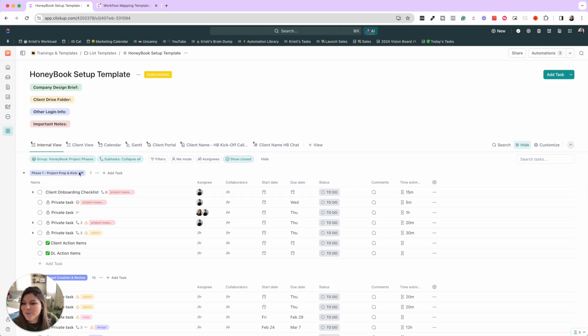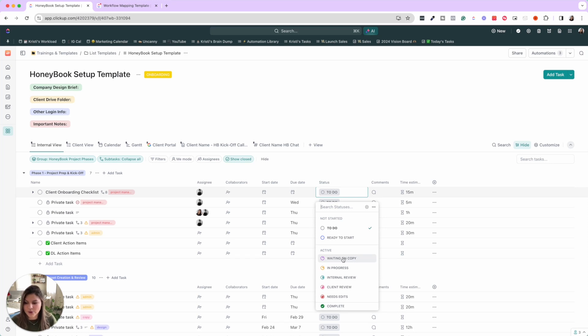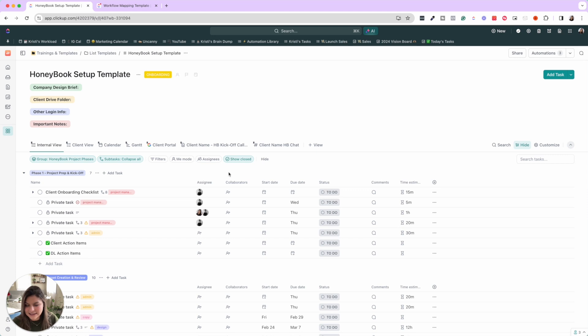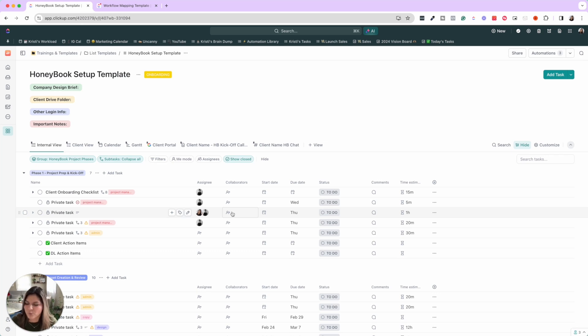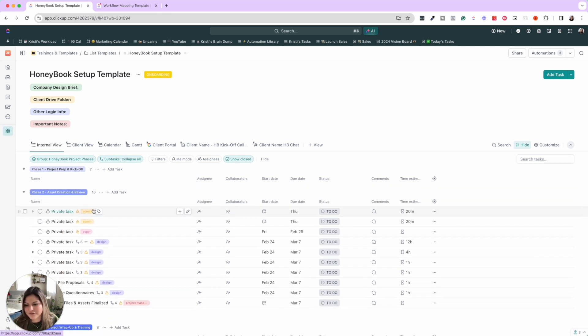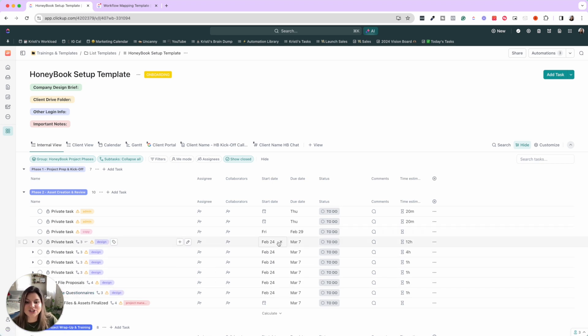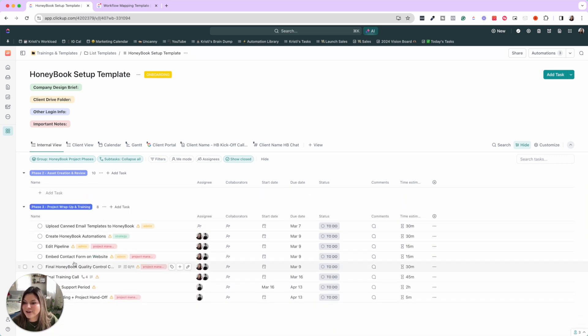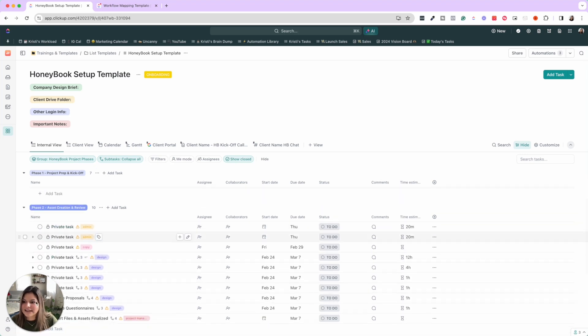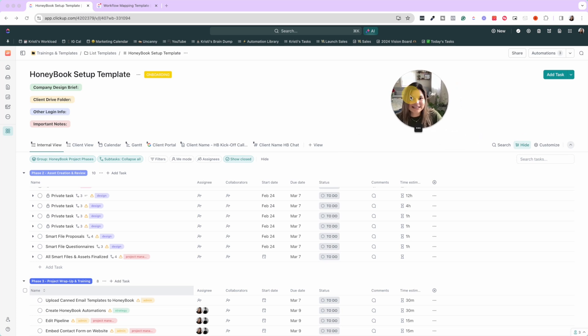So we have project prep and kickoff. The different statuses are ready to start, waiting on copy, because sometimes there are elements that we're waiting on copy for and we want to know that our designers can't start this yet, in progress, internal review, client review, needs edits, and completed. We have a signee and then we have collaborators to know, okay, our designer Nina might be working on this, but then our PM and our other designer is collaborating with her. So you'll see the project prep and kickoff, the asset creation and review. So this is all of the assets that we have to create and the start and due date of when we want that first draft by, then the wrap up and training. So this is project prep and kickoff. Then here are all the things that have to happen in the middle of the project. And then here is the wrap up and training.